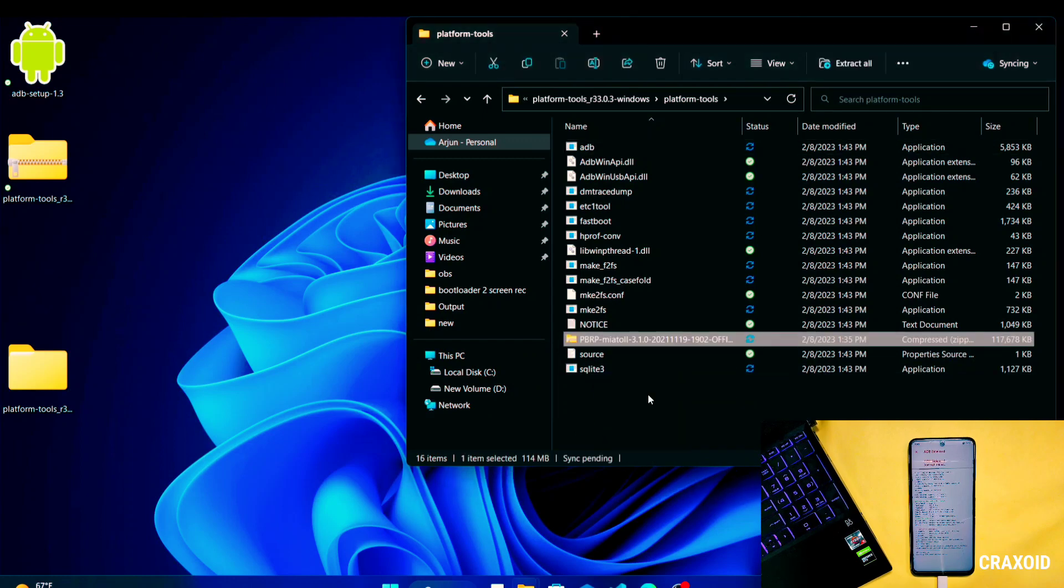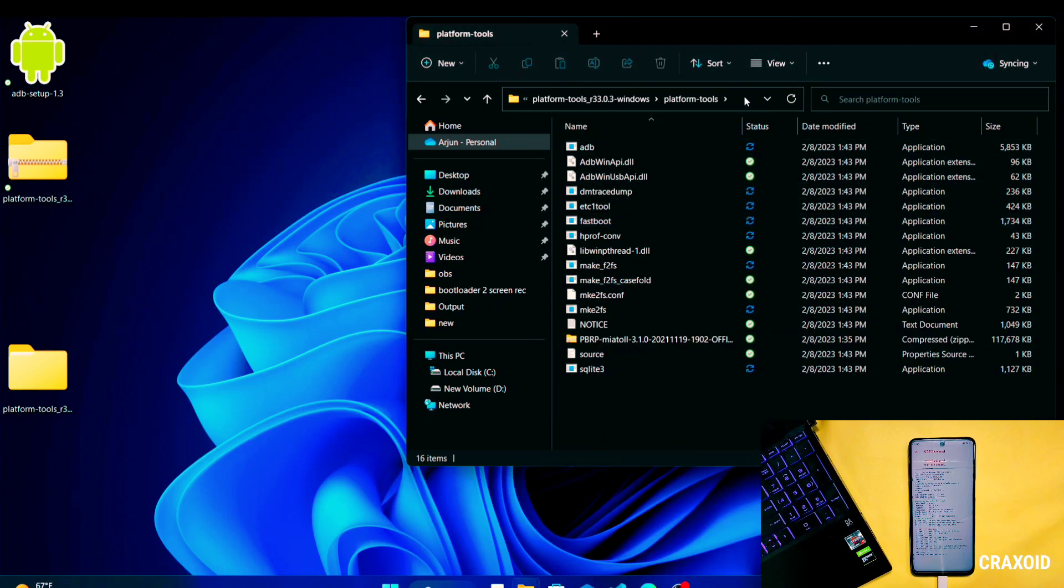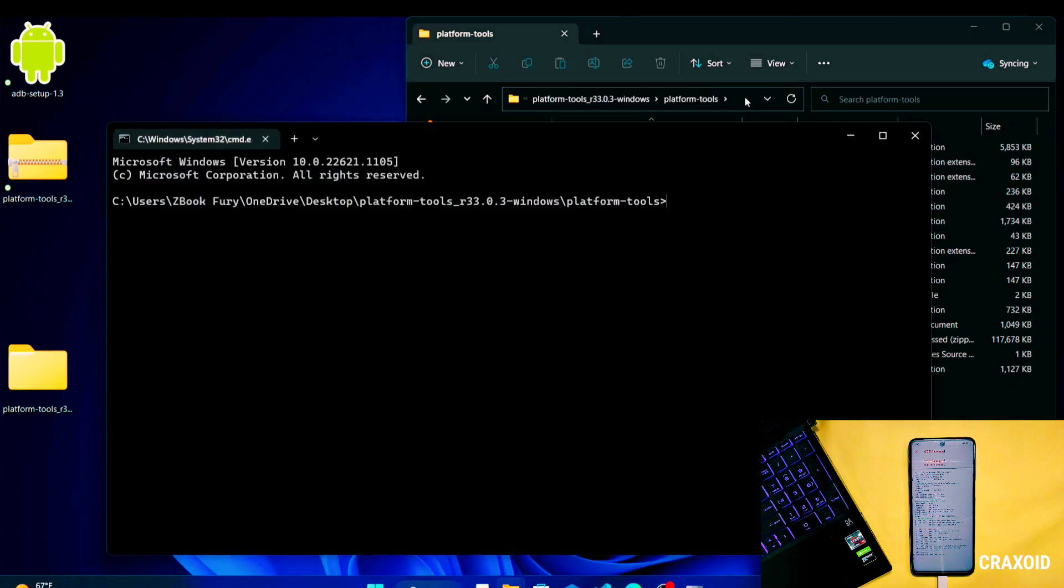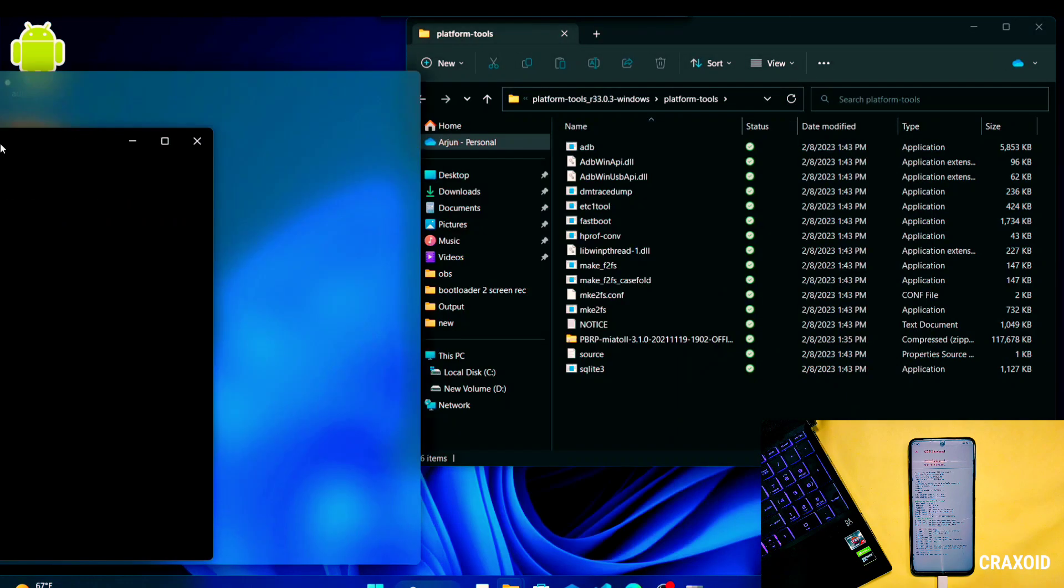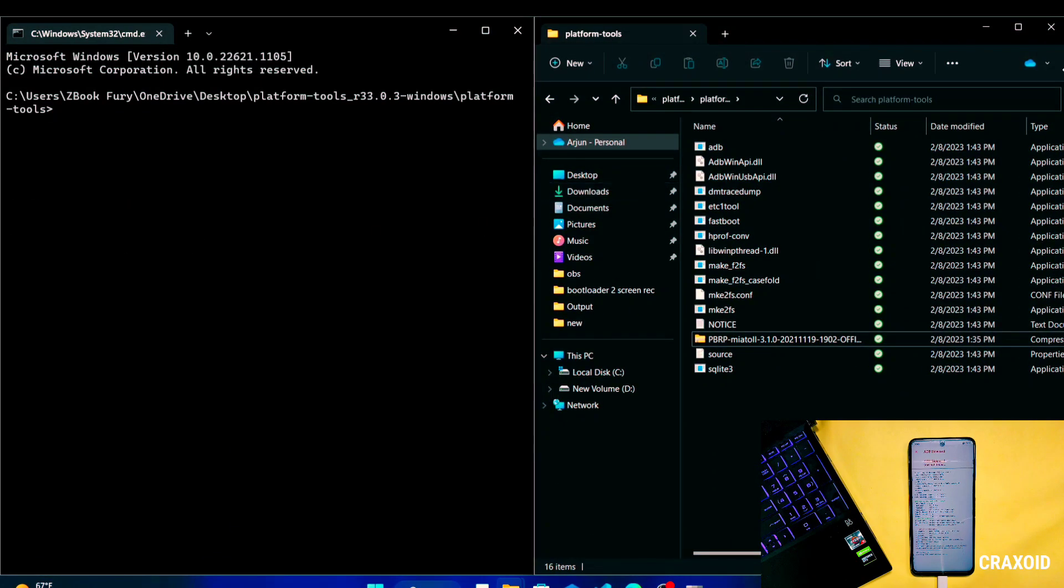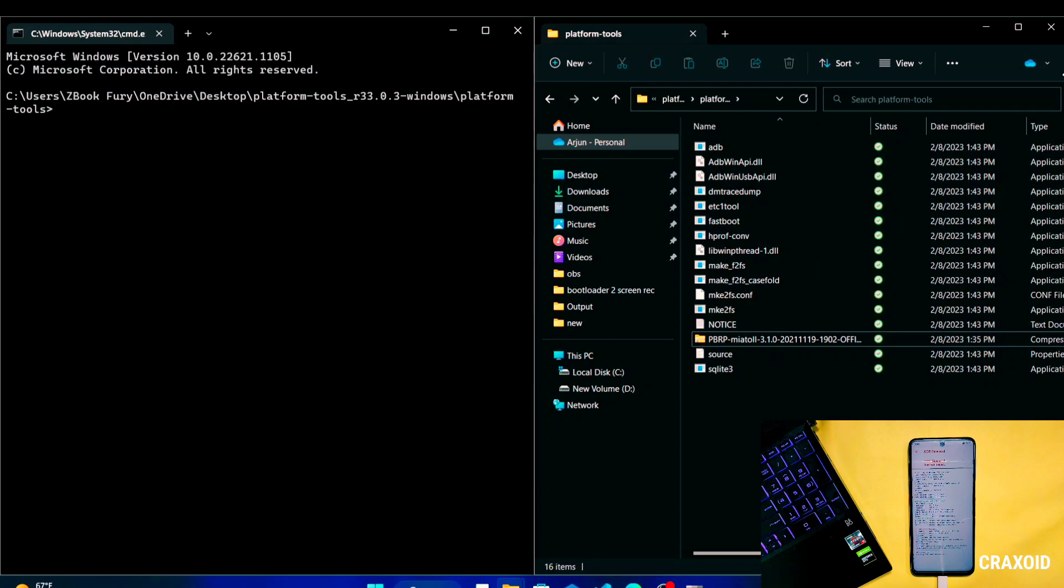Now on the empty area of address bar type CMD and hit enter. Then command prompt will appear and I'll arrange Platform Tools folder and CMD side by side so that it will be easy to do further steps.